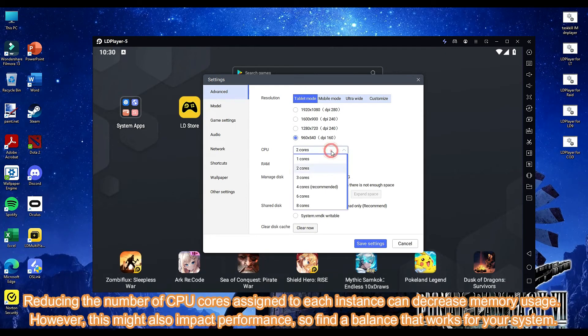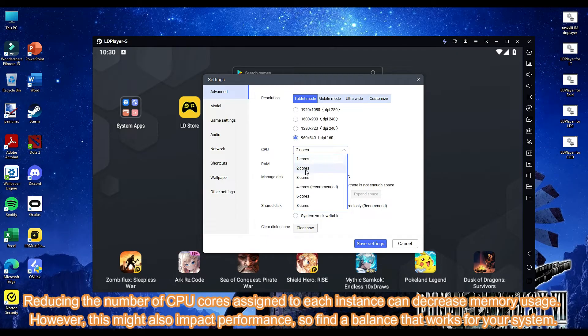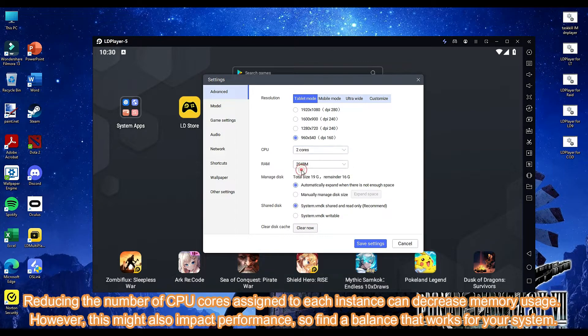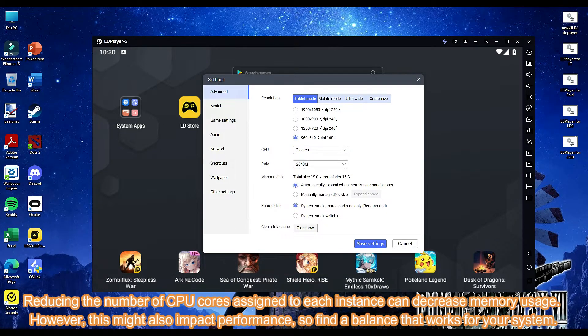Reducing the number of CPU cores assigned to each instance can decrease memory usage. However, this might also impact performance, so find a balance that works for your system.